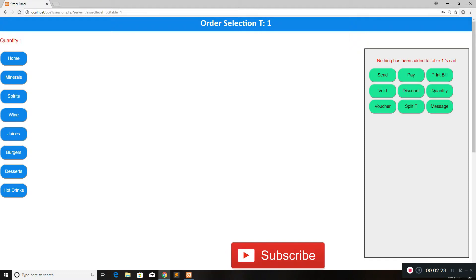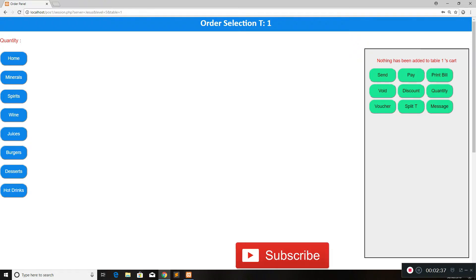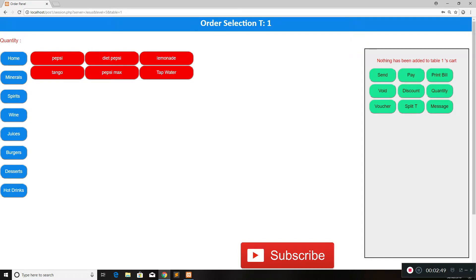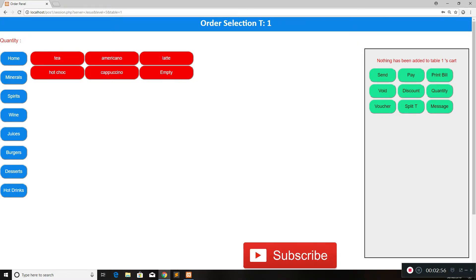Once you click on a table it takes you to the cart for that table. Here we have different subcategories which can be assigned based on the restaurant's or shop's needs — it can even be useful in a shop to manage sales and stock. For instance, we'll click on minerals and we have Pepsi, diet Pepsi, and so on. There are different spirits, wines, juices, burgers — this can be completely customized to the user's needs.